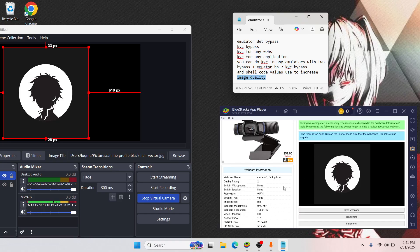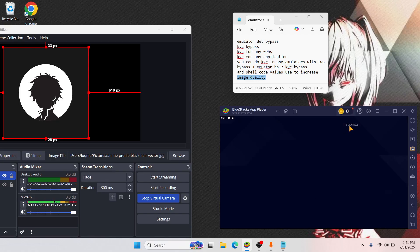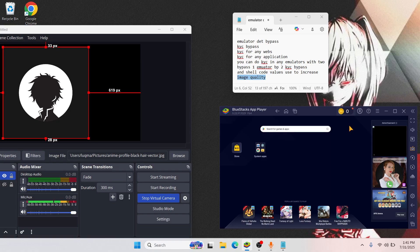Any application or website will not accept your documents and will reject them because of quality. Because of the KYC bypass, quality is not the only matter — the emulator detection bypass also matters. So in this video, this is all I wanted to show you. I hope you guys understand.